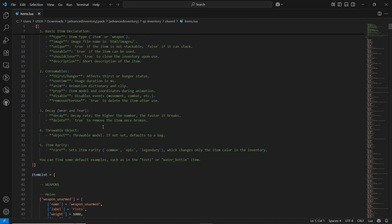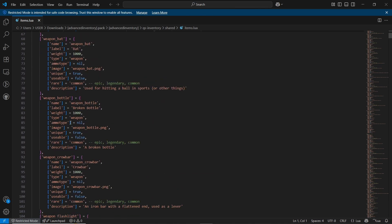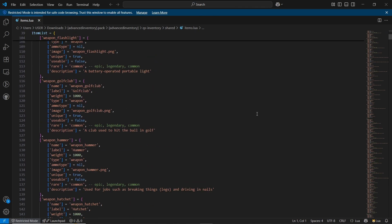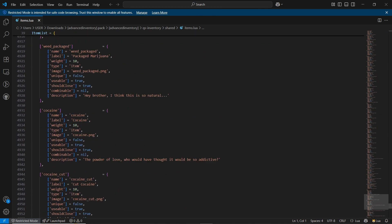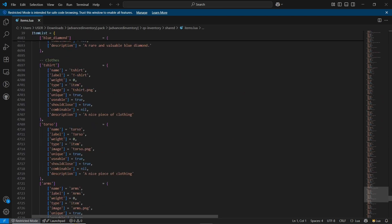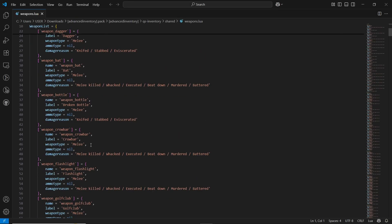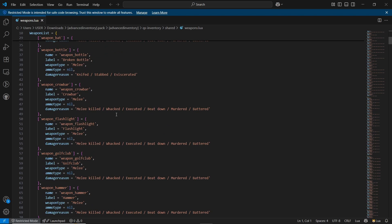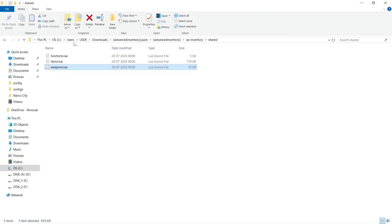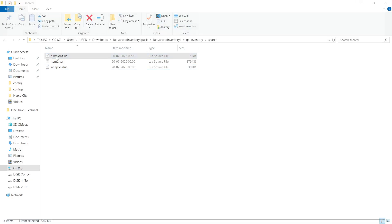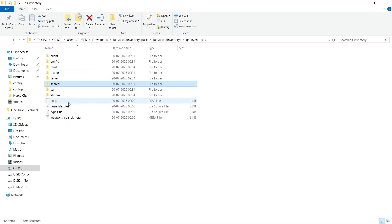The basic configuration is over. Now we'll go to the Shared section. Here is item.lua — you need to add items to the item list. I'll show you how to add items in this video. There's also weapon.lua with the same system. If you are using QB core, you need to add both item and weapon in both places. You need to add them here as well.